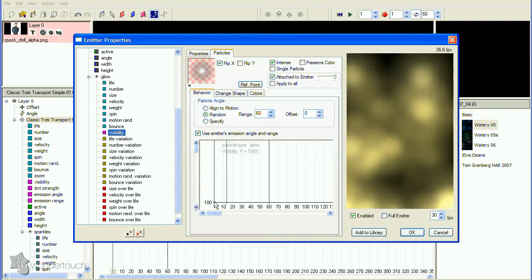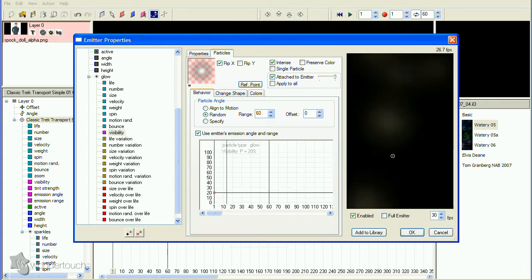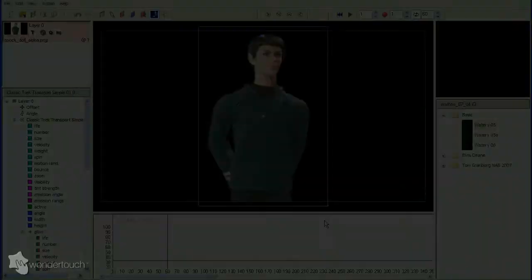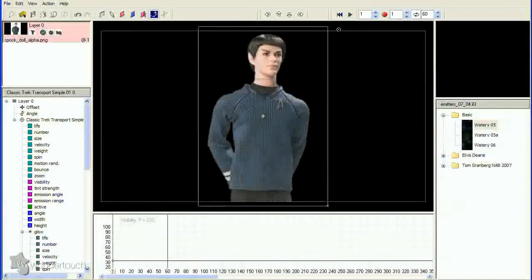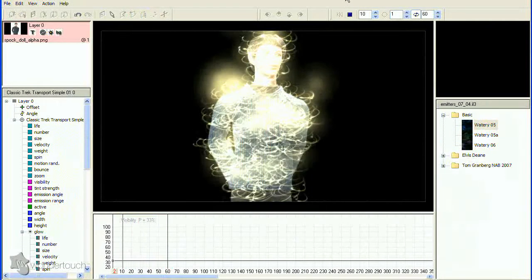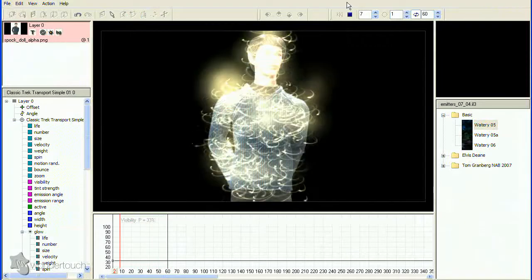Close the Properties dialog so we can see what we have so far. A little bright, but let's move on to the final component and then see what needs to be tweaked. The final component is the blurring that happens at the start of the transport.